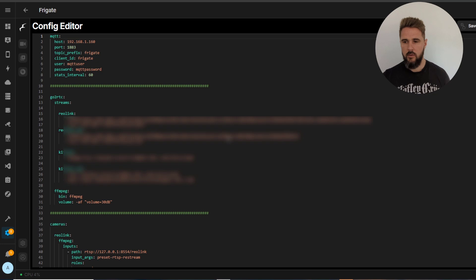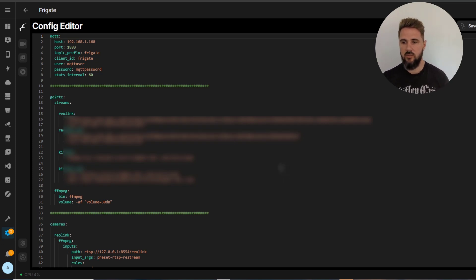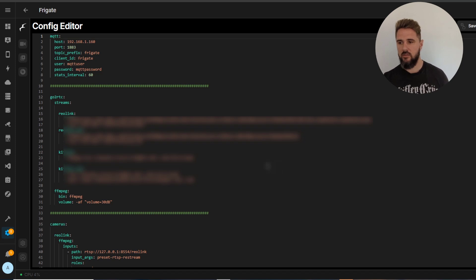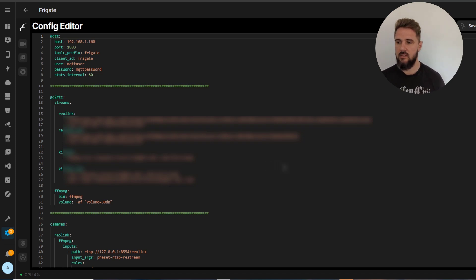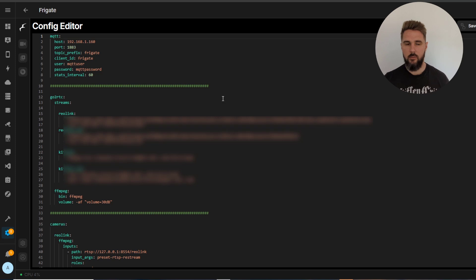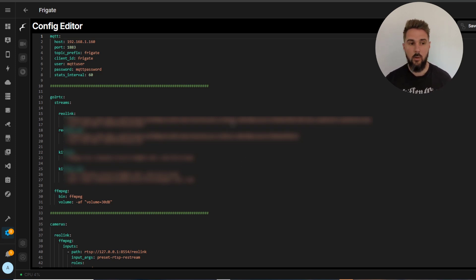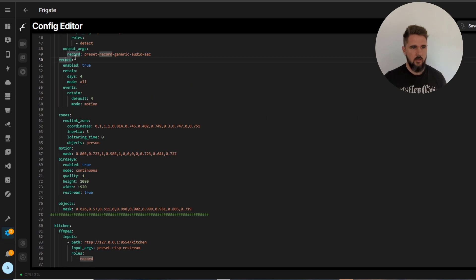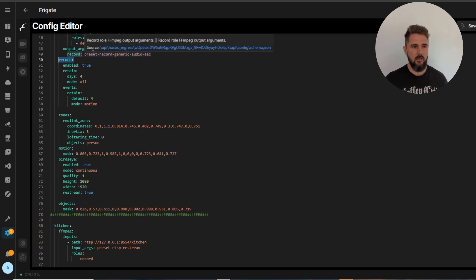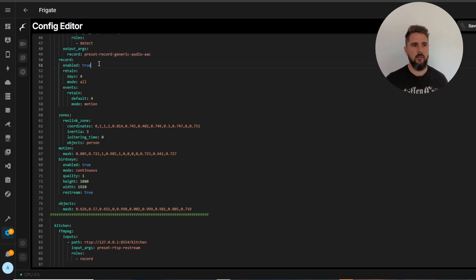Next we've got the configuration editor. So this will take you straight into the frigate.yaml file. Here you can adjust what cameras to include, fine-tune specific camera settings and everything else. The settings we made on the previous camera settings page, they're all going to be updated within here.